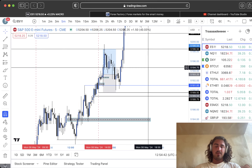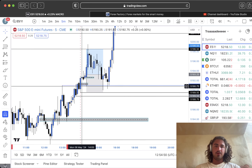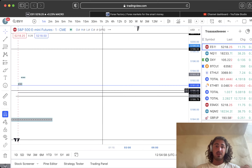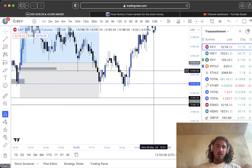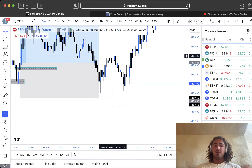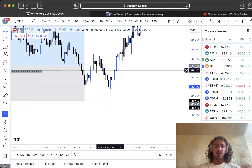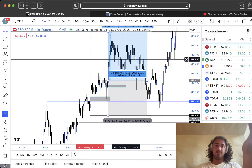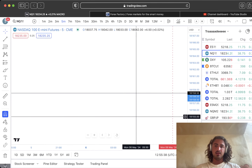We come down after hitting that drawn liquidity imbalance, sweep out lows again, and break structure. I'm sure there would have been an entry within here — we get a break of structure, a fill of this fair value gap, and then a bullish reaction out of that. Could have gone long off that. I loved my entry on this first trade. My second trade was pretty much the same exact thing but on NASDAQ.